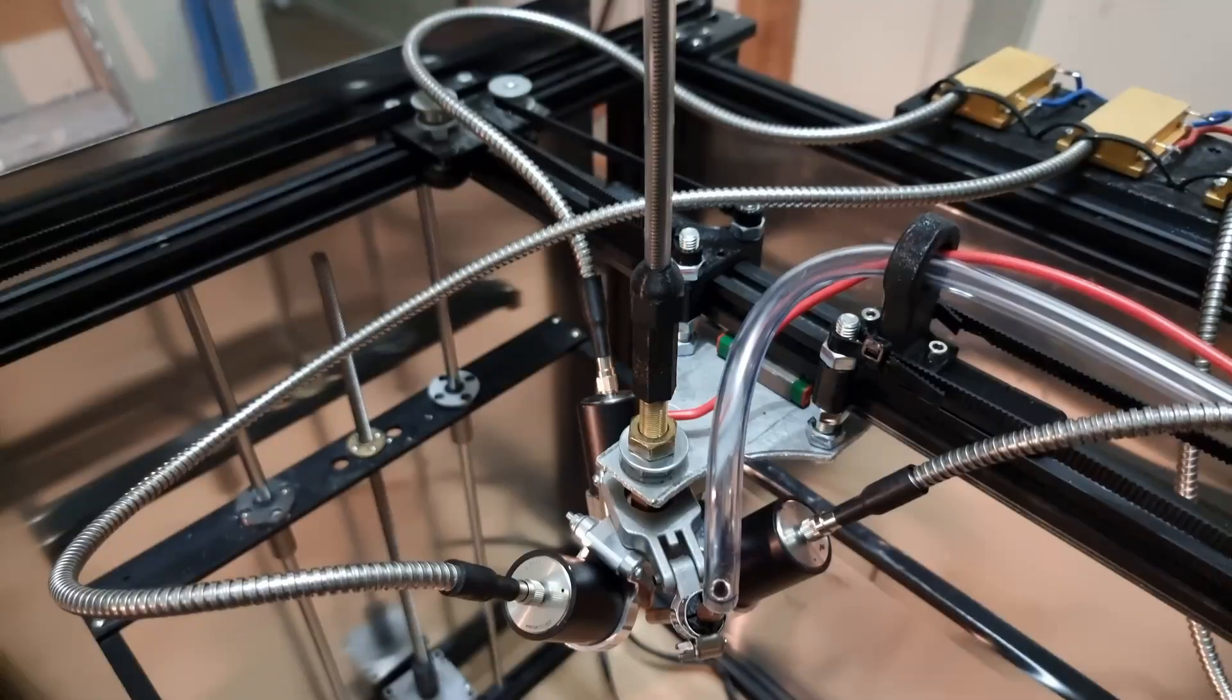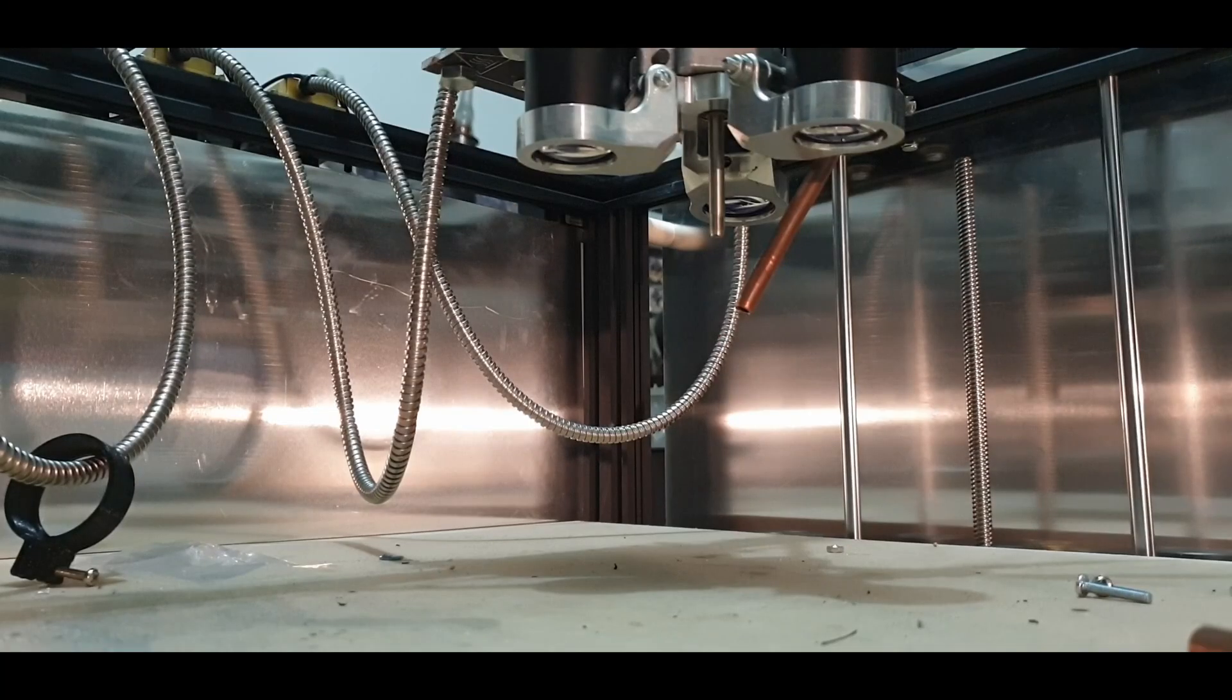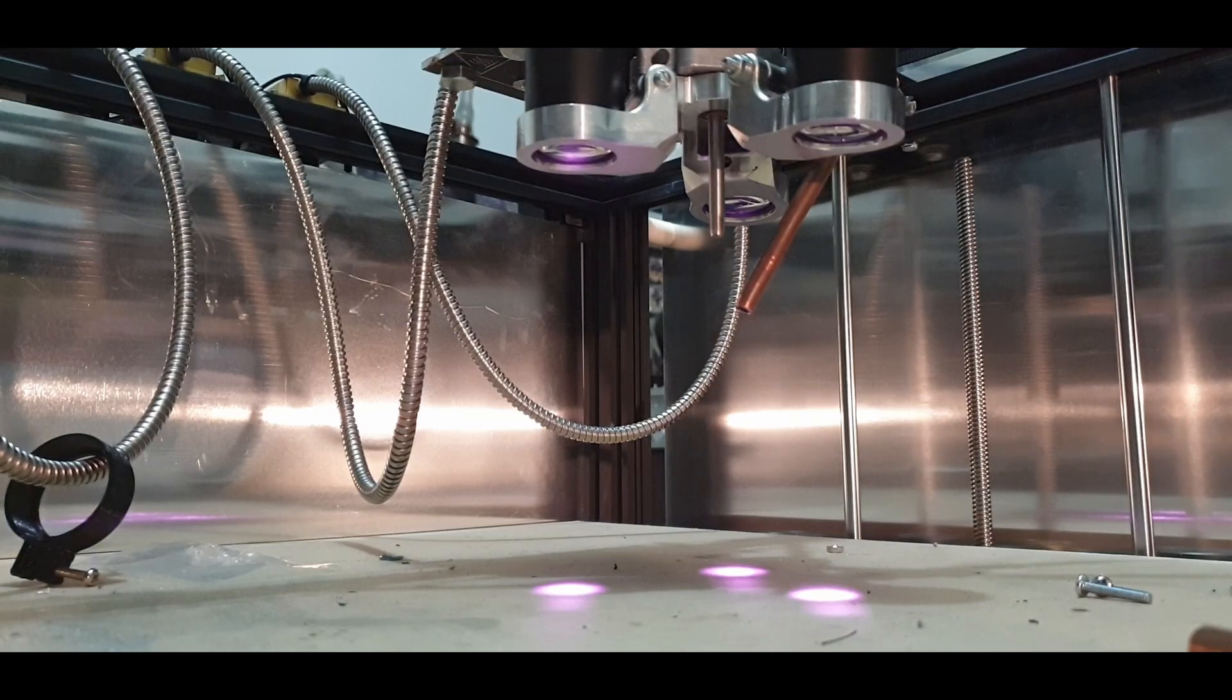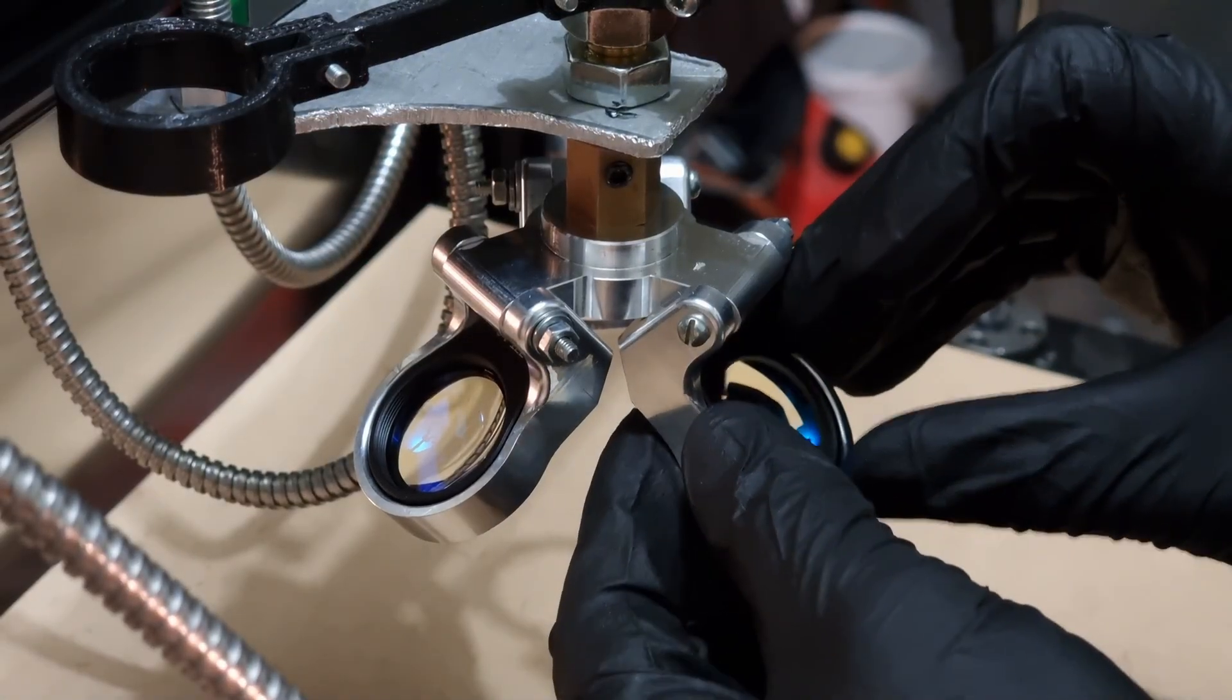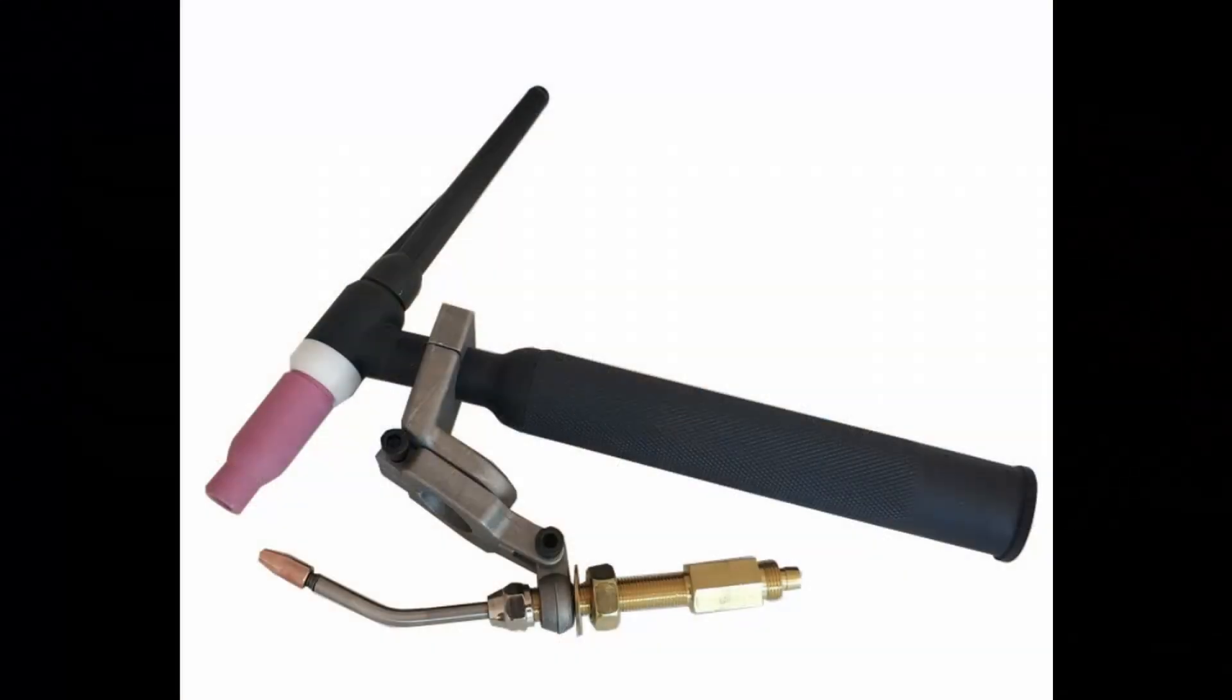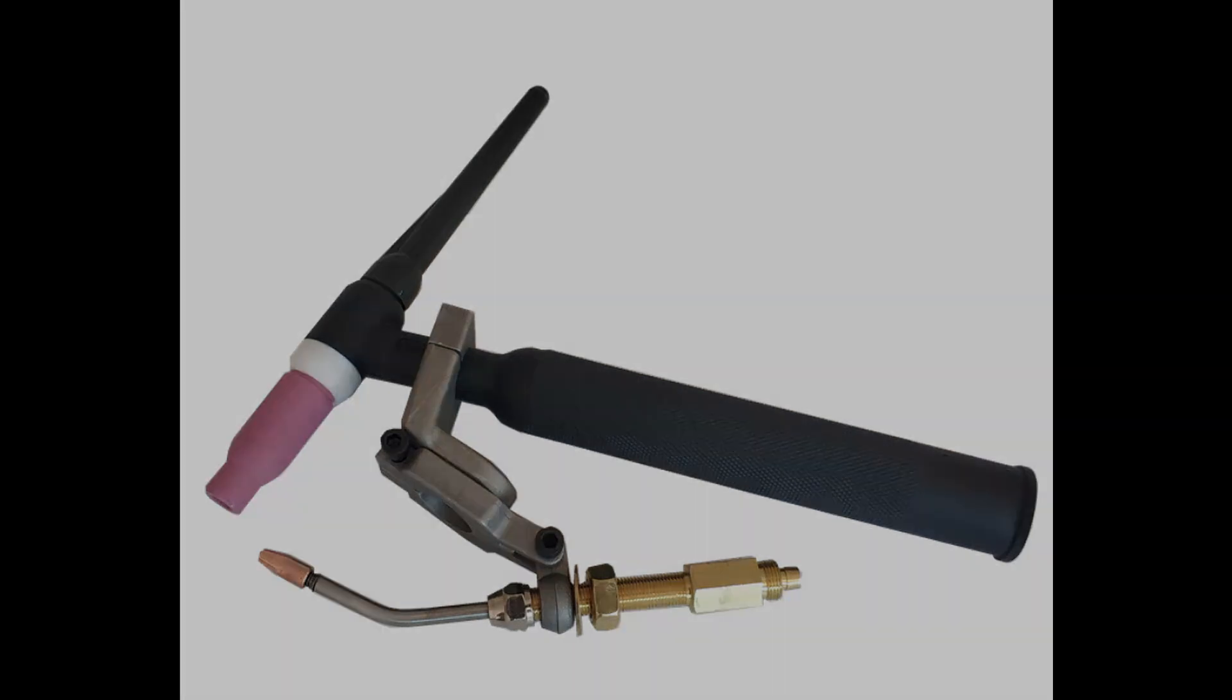So this is the main head of the printer. It's comprised of three collimators, three focusing lenses, one aluminium host, and the main stem is from a TIG welding accessory kit.